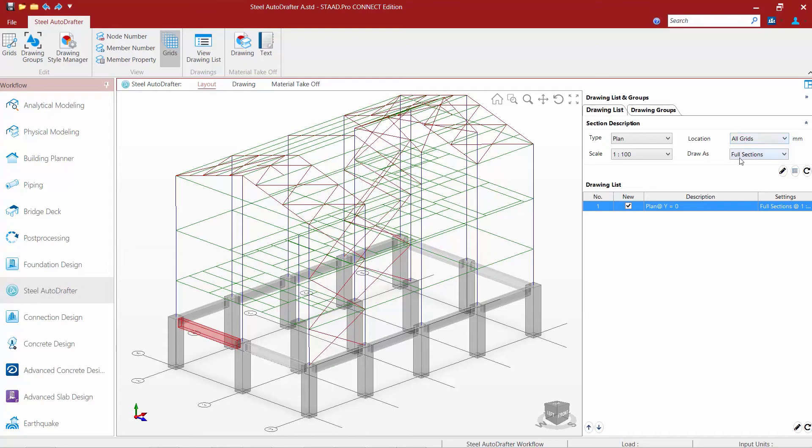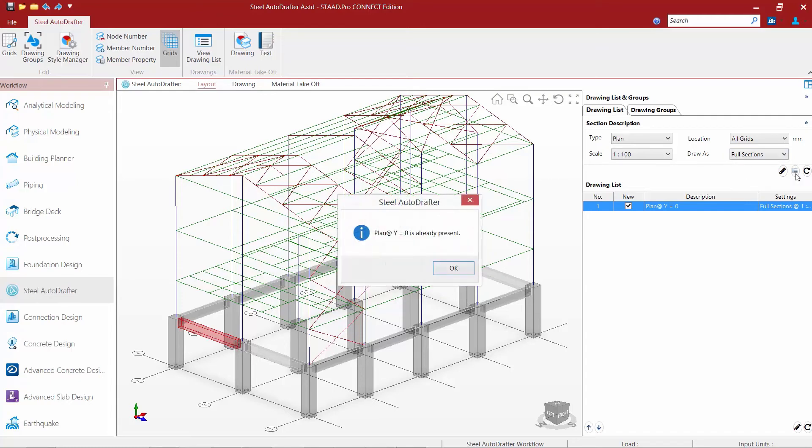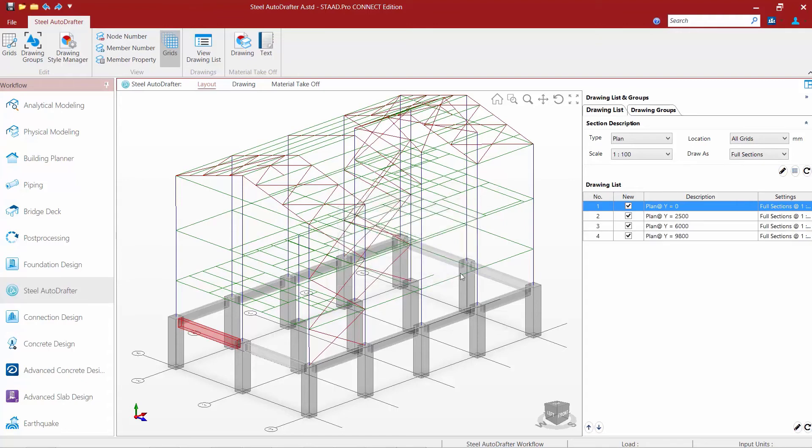I'm going to tell it to draw as full sections and then I can either draw same as what we had just shown you or I can add it to the drawing list. So I'm going to go ahead and add it to the drawing list letting me know that a plan at y equals zero is already created so it's not going to recreate that and so here you can see very quickly I was able to create a floor plan at each level of the structure and these correspond with those y grid locations I already told the program.